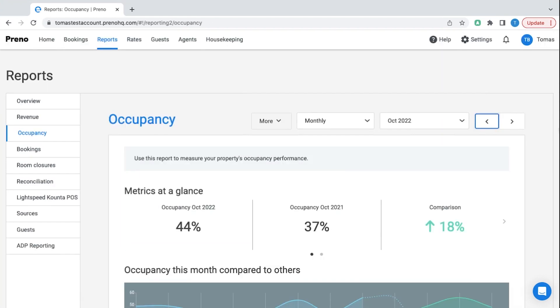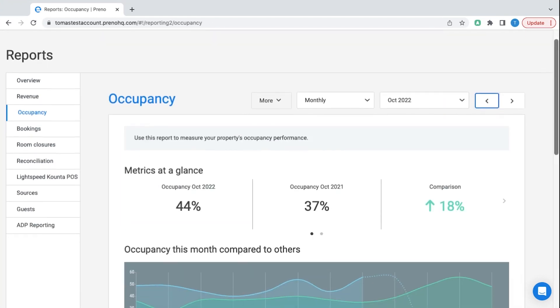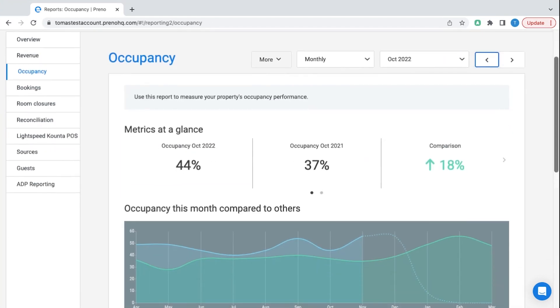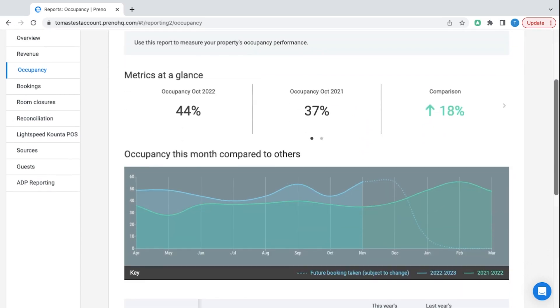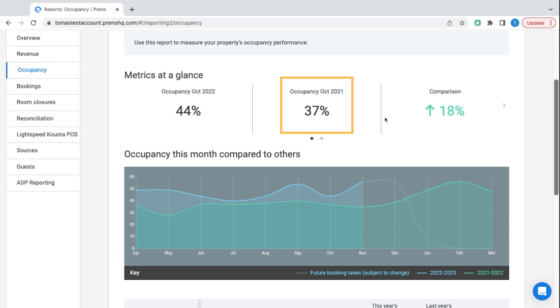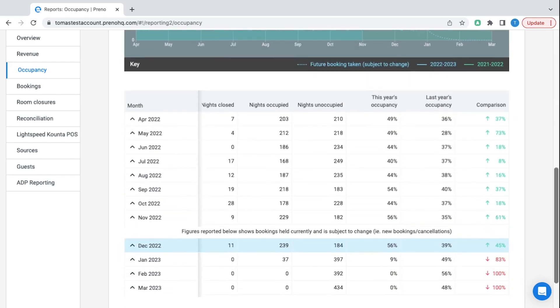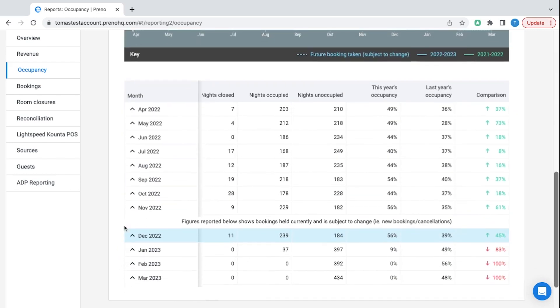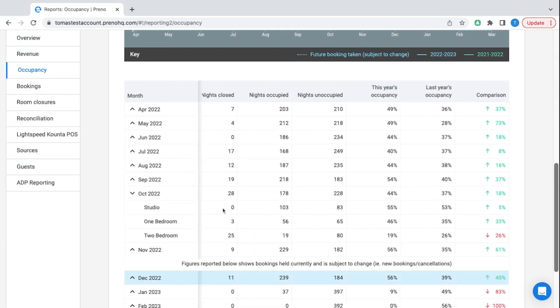The occupancy report can also show you where you're excelling and where you can improve. It also shows year on year comparisons for each month so I can see that in October I did slightly better than October last year. This is also separated out by room types because the overall picture doesn't necessarily tell the full picture.